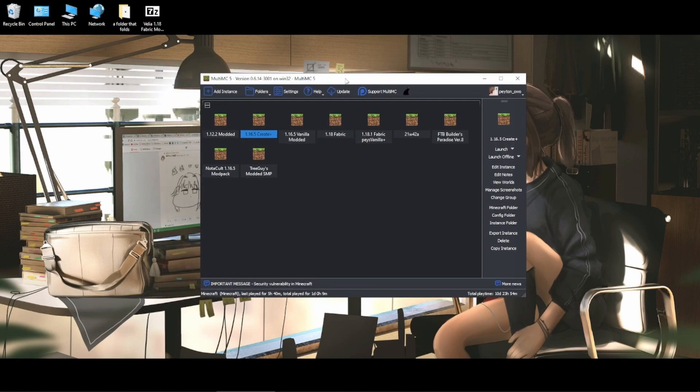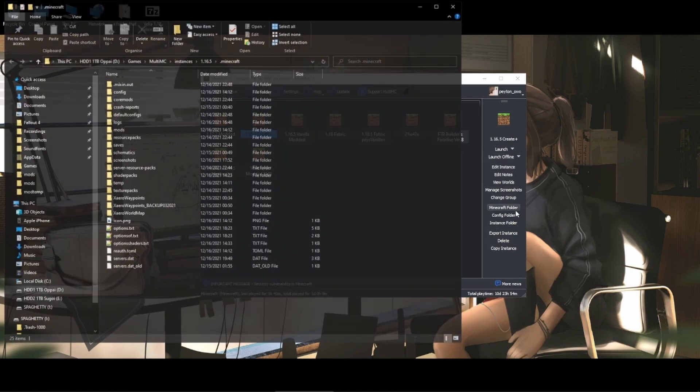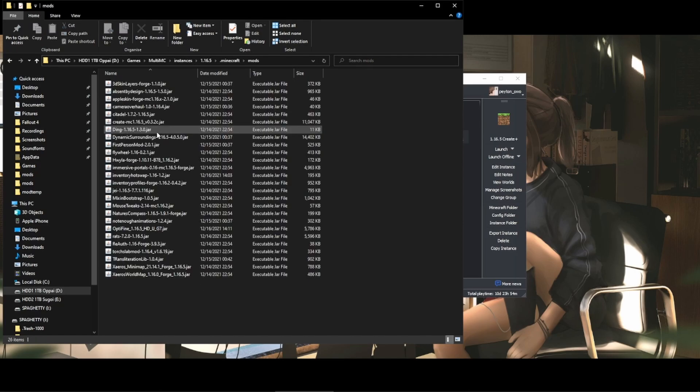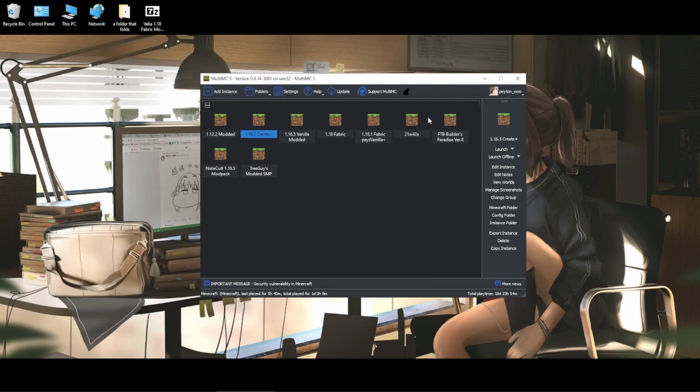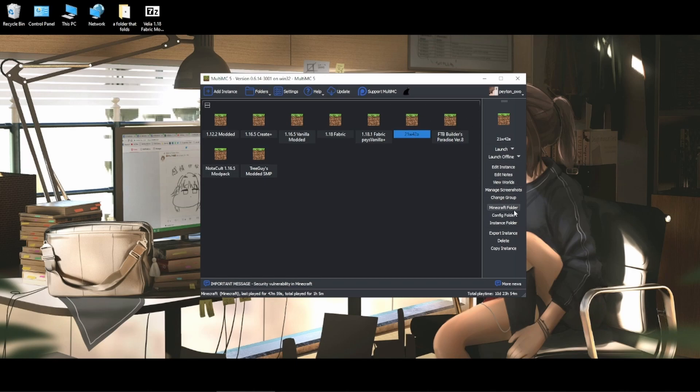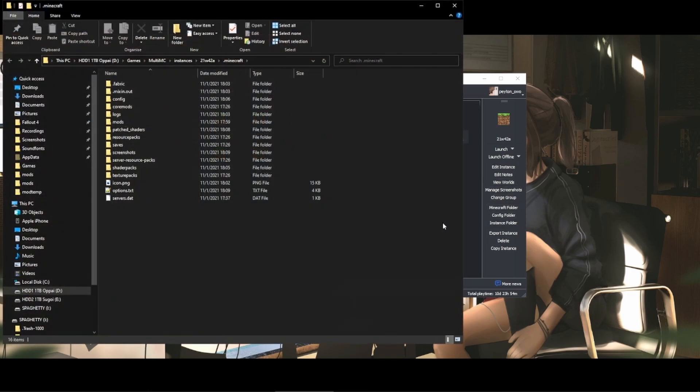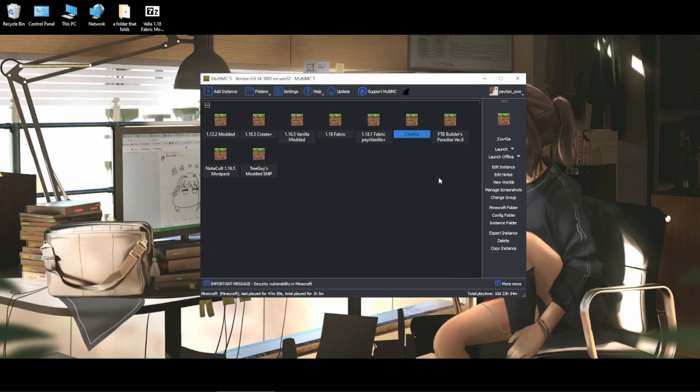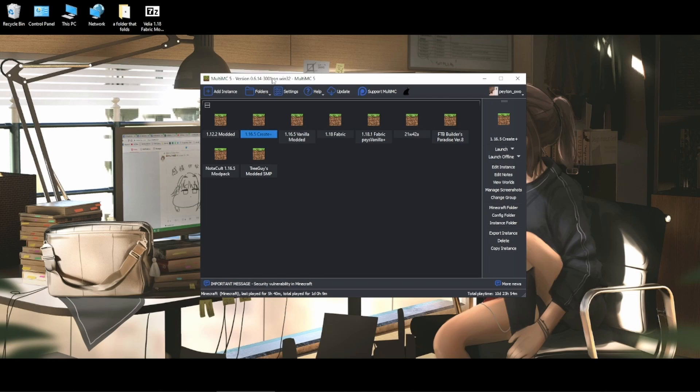What MultiMC allows you to do is basically create these instances. So this 16.5 instance, I click Minecraft folder, it gets its own entire Minecraft folder and its own files. In here these are all 16.5 mods and then over here 21 this snapshot version, I go to Minecraft folder, mods, this is a completely different .minecraft folder. All I would have to do in order to play on a different modded Minecraft version is just click the instance and click play. No file renaming hassle needed.